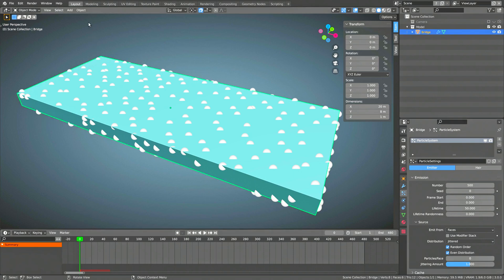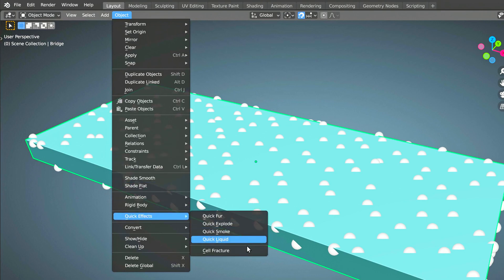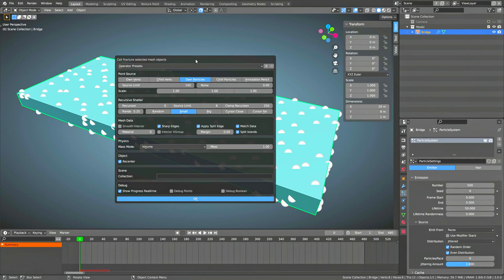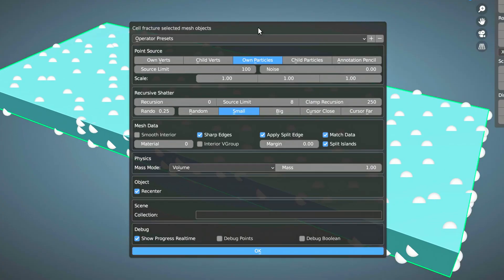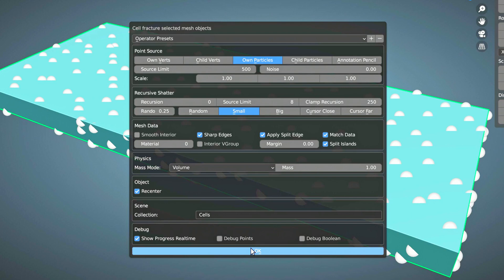So, with 500 particles in place, select the object and from the object menu, select the cell fracture option. You'll be presented with this window where we only need to change three of the fields. First, change the source limit to be the same as your particle count. Second, change the margin value to 0. This will remove any gap between the fractured pieces. And finally, in the collection field, type a name for the collection you want all fractured pieces to be put in. If you leave this field blank, all the pieces will be placed in the currently active collection, which will cause a mess when you have hundreds of pieces.